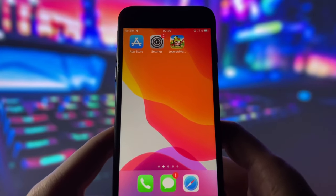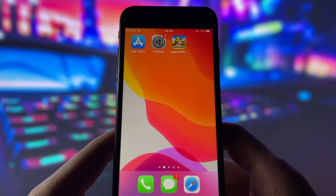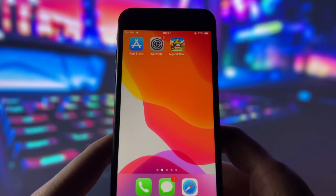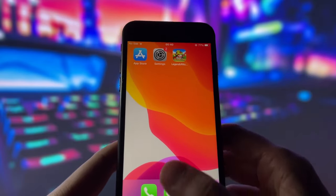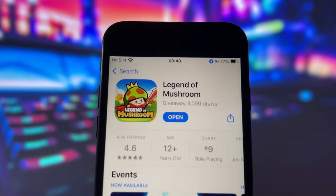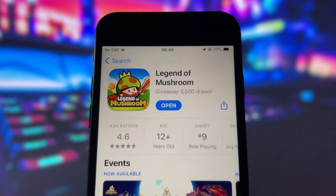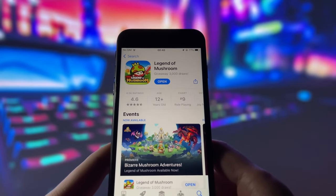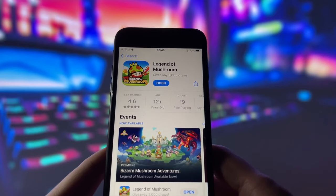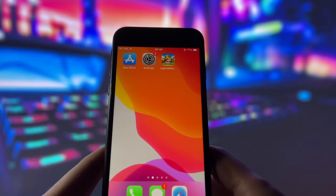Before you can use this method, there are some settings you need to change. These settings apply only for iOS devices. If you are on an Android device, you can skip this part and move on to the next step. First of all, you need to make sure that your Legend of Mushroom game is updated to the latest version. To check that, simply go to the App Store and see if there is any update available for the game. If there is, download and install it right away. If not, then you are good to go.